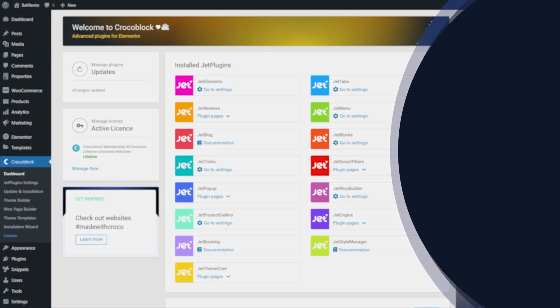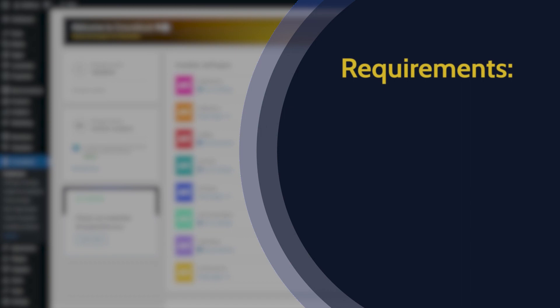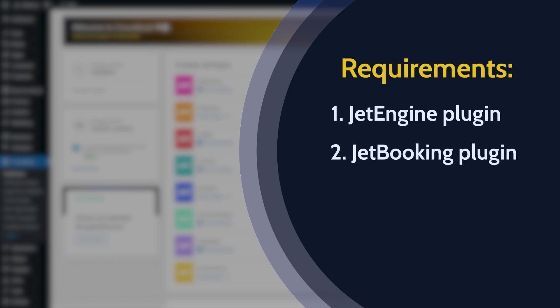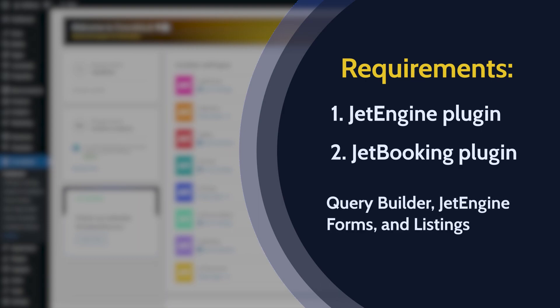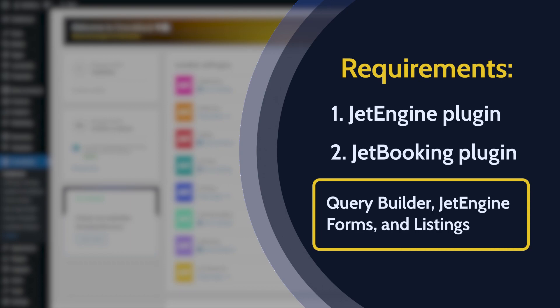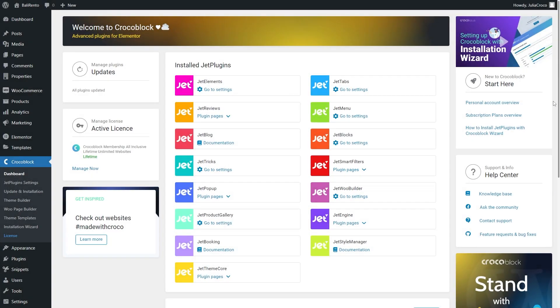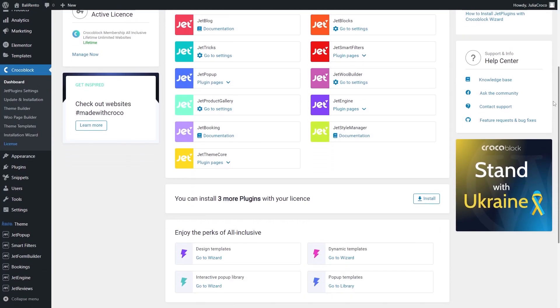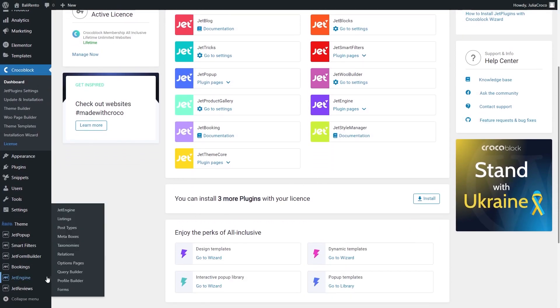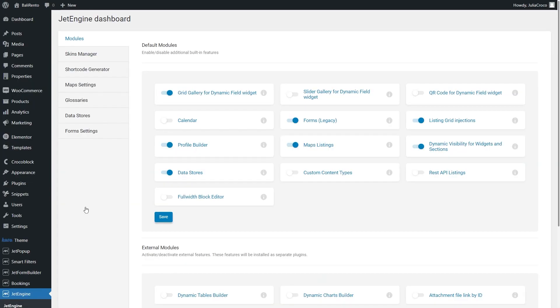For this tutorial, you will need the following: JetEngine and JetBooking plugins installed and activated. We will also be using the Query Builder, JetEngine Forms, and Listings. So, in case you need more detailed information, just check the video tutorials we have on our channel. Also, before we proceed, go to JetEngine and make sure you have Profile Builder and Forms Modules enabled.